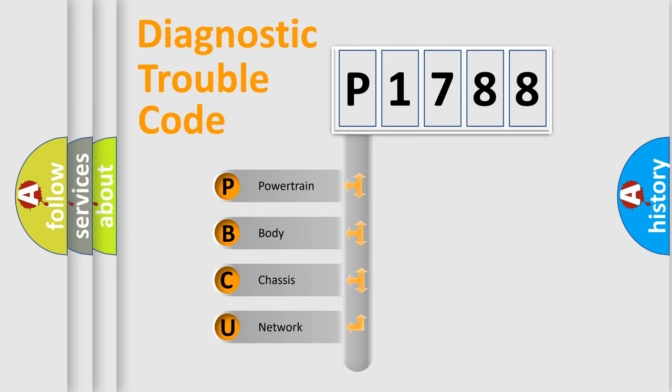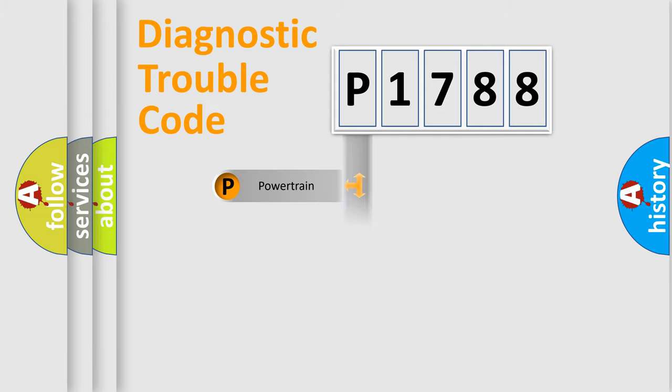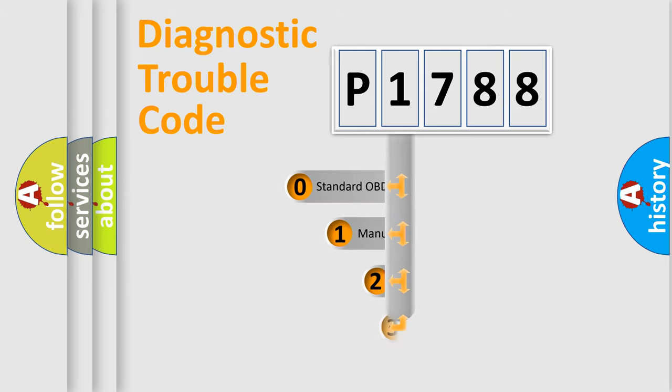We divide the electric system of automobile into four basic units: Powertrain, body, chassis, network. This distribution is defined in the first character code.